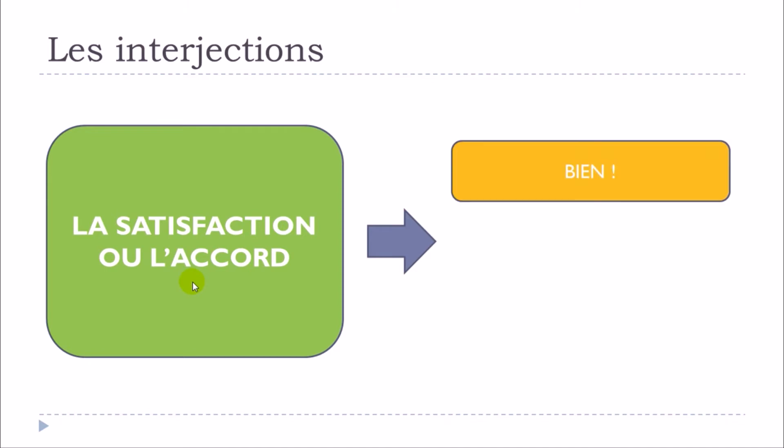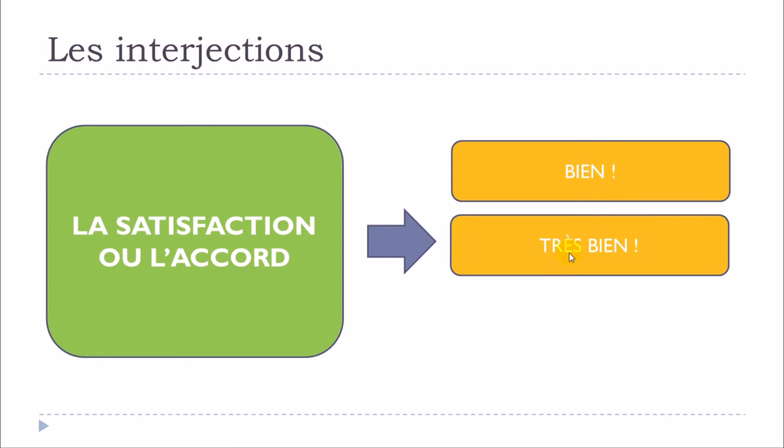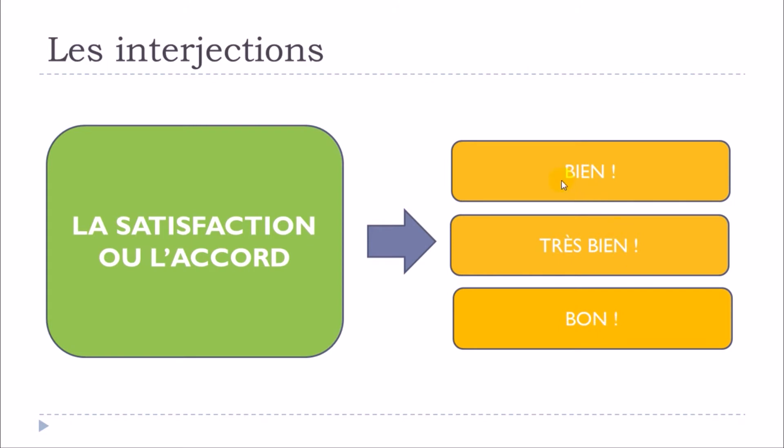And then the first option that we could have would be this BIEN. Okay, second one will be TRÈS BIEN. Third one could be BON. Okay, so BIEN, TRÈS BIEN, BON.